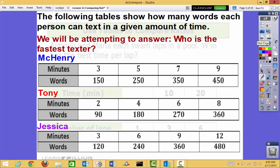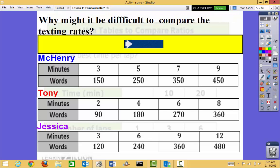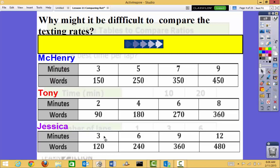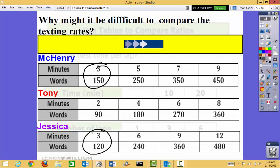Now we're on to our main lesson. The following tables show how many words each person can text in a given amount of time. We want to answer: who is our fastest texter? We have McHenry — every 3 minutes she can text 150 words; Tony — every 2 minutes he can text 90 words; and Jessica — every 3 minutes she can text 120 words. The problem is McHenry is at 3 minutes, but Tony is at 2 minutes, and Jessica's table goes to 6 minutes, so I can compare McHenry with Jessica but not with Tony.